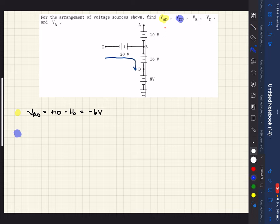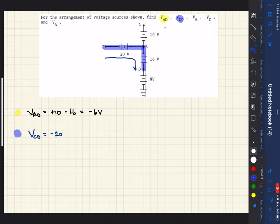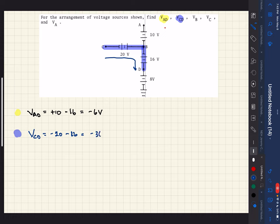Going from C, we encounter our first battery source and see that in the direction we're going, we hit a small line first, so that's negative. So VCD will have negative 20. Continuing down the path to point D, we encounter another battery and again hit the small line first, so that's minus 16. We've gone from C to D, and adding those up we get minus 36 volts.